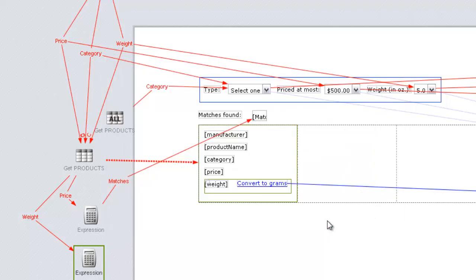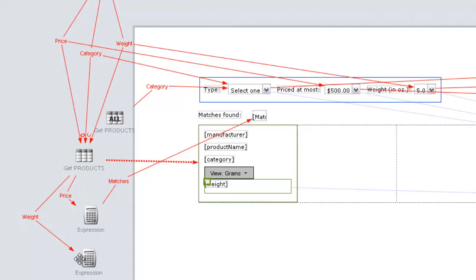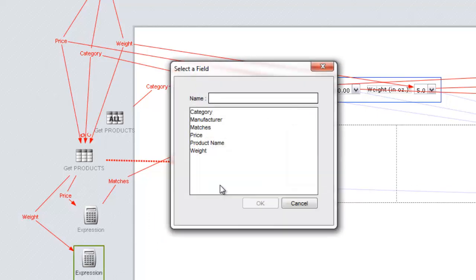In sending the expression's output to the tile, we need to make sure the correct view is displayed, since we want the converted value to be displayed in the grams view. We can use weight as the field label for the output.